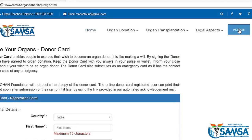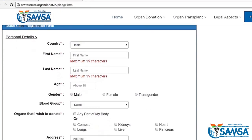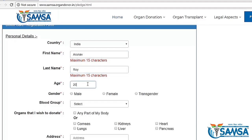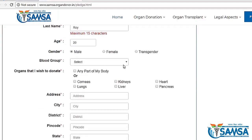Now you can start filling this up like this. Choose your country, type in your name and age, select your gender and blood group. Now you can choose which parts of your body you want to donate.